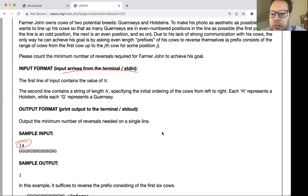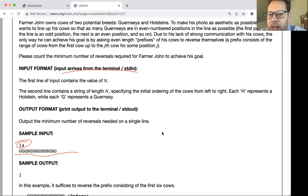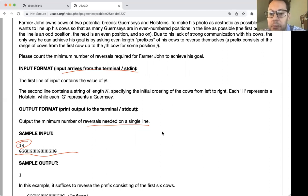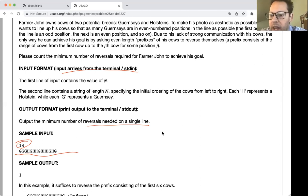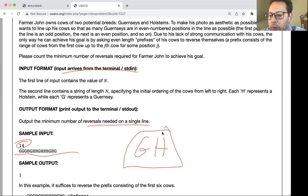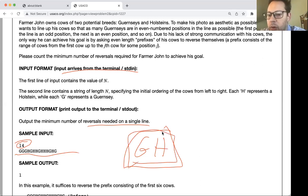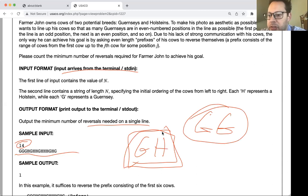The second line contains a string of length N specifying the initial ordering of the cows. Each H represents a Holstein, each G represents a Guernsey. The output is the minimum number of reversals needed to maximize how many Guernseys are in even positions. A key insight: whenever you have a G and an H pair, there is always a way to reverse and make it H G. The final solution will have every H G pair with G in the even position. The reason they say 'maximize' is because with G G pairs, you can't get both into even positions — everything moves as pairs.